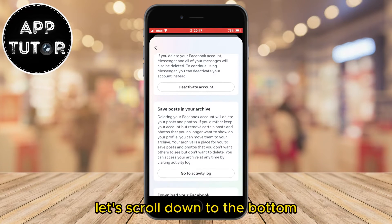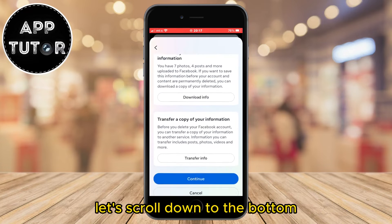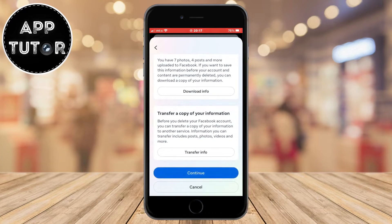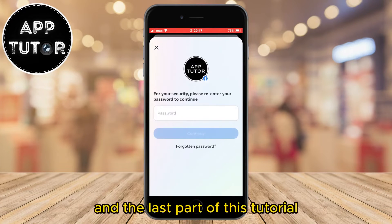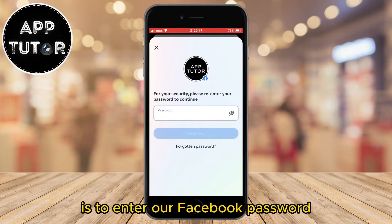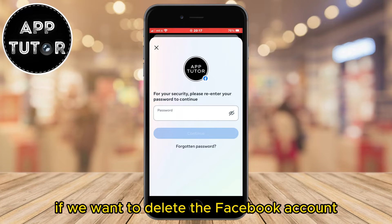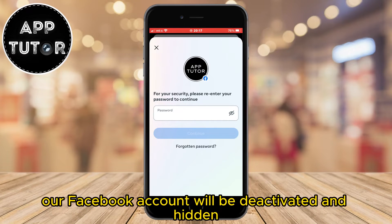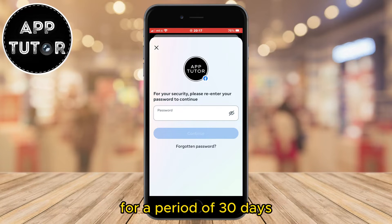Scroll down to the bottom and continue to the next step. The last part of this tutorial is to enter your Facebook password to confirm deletion. When you enter it, your Facebook account will be deactivated and hidden for a period of 30 days.